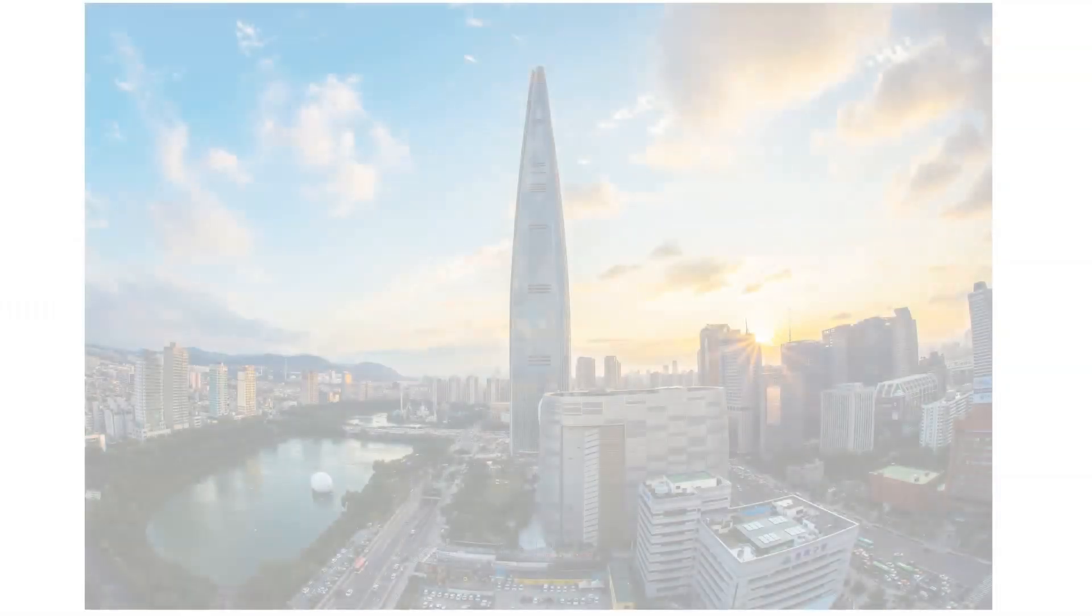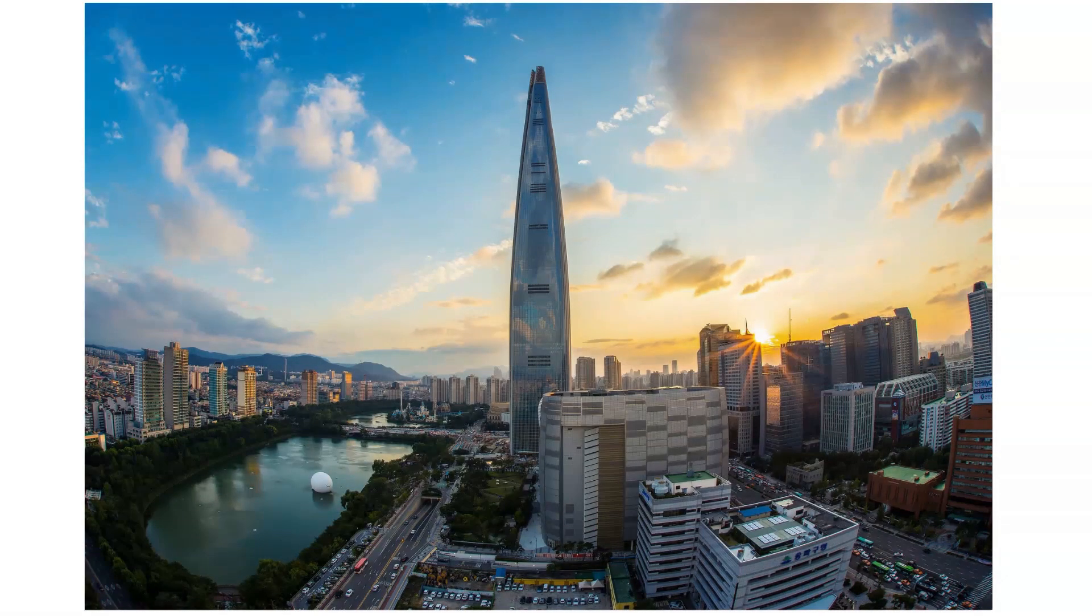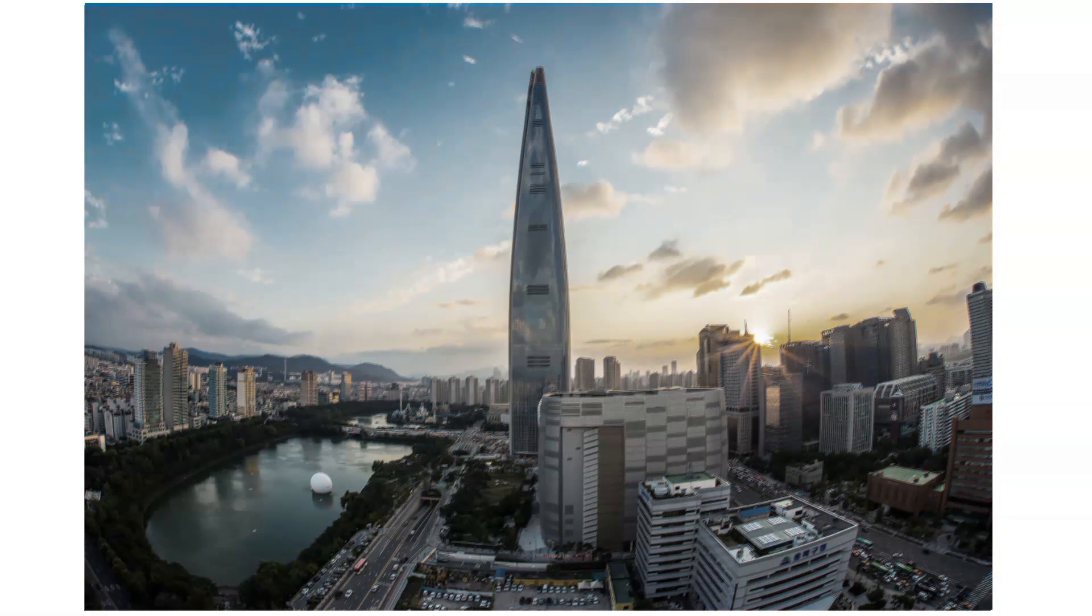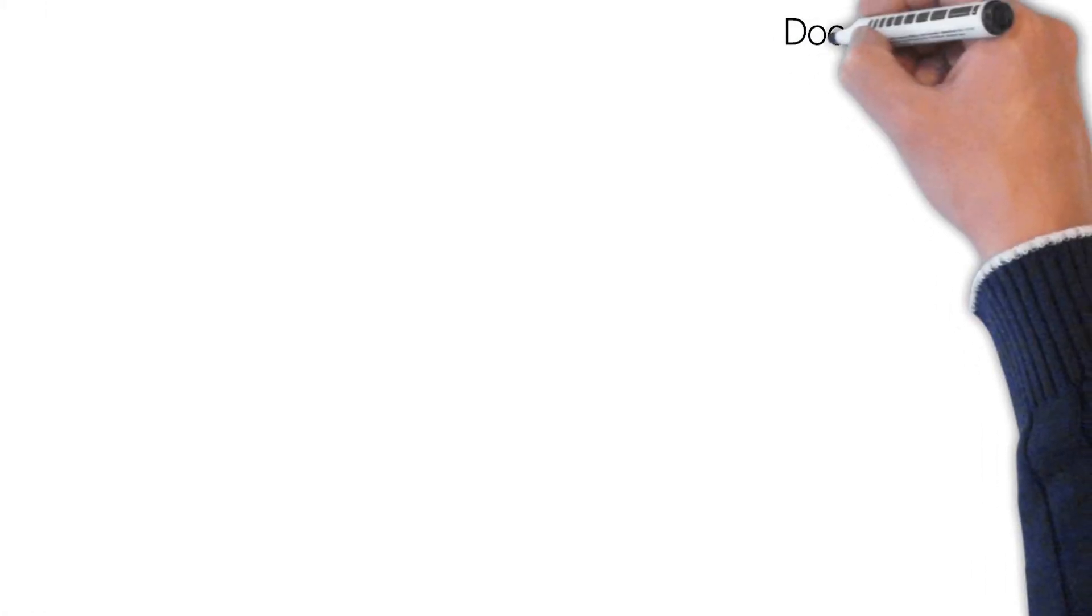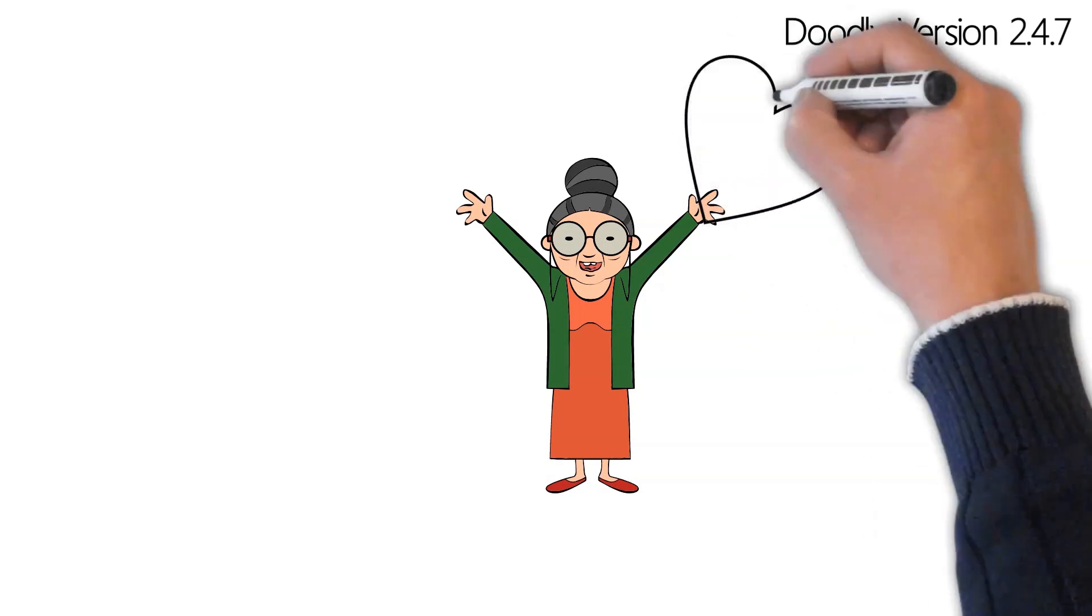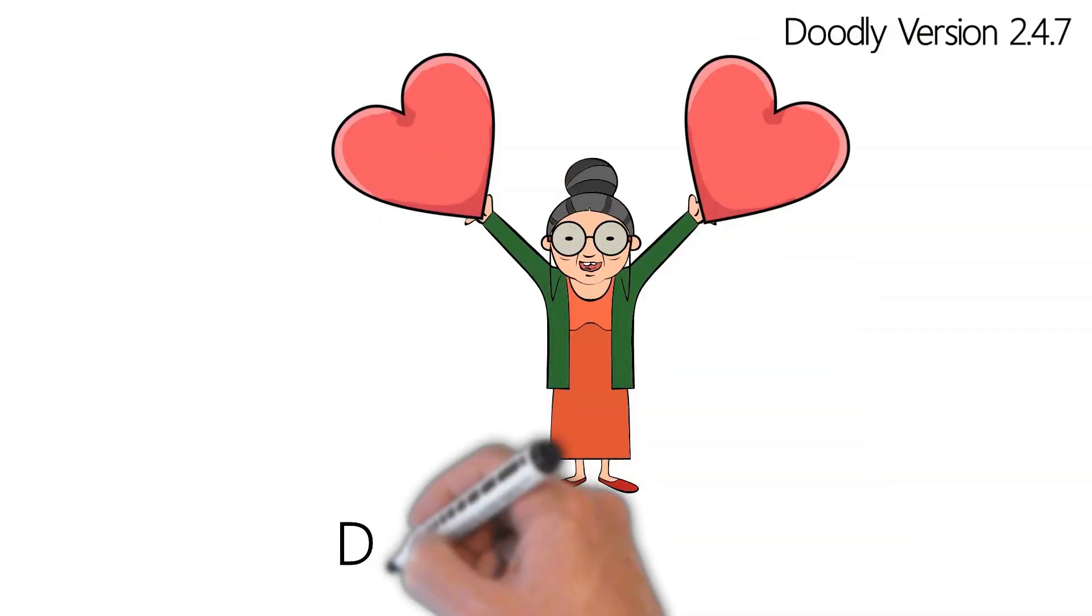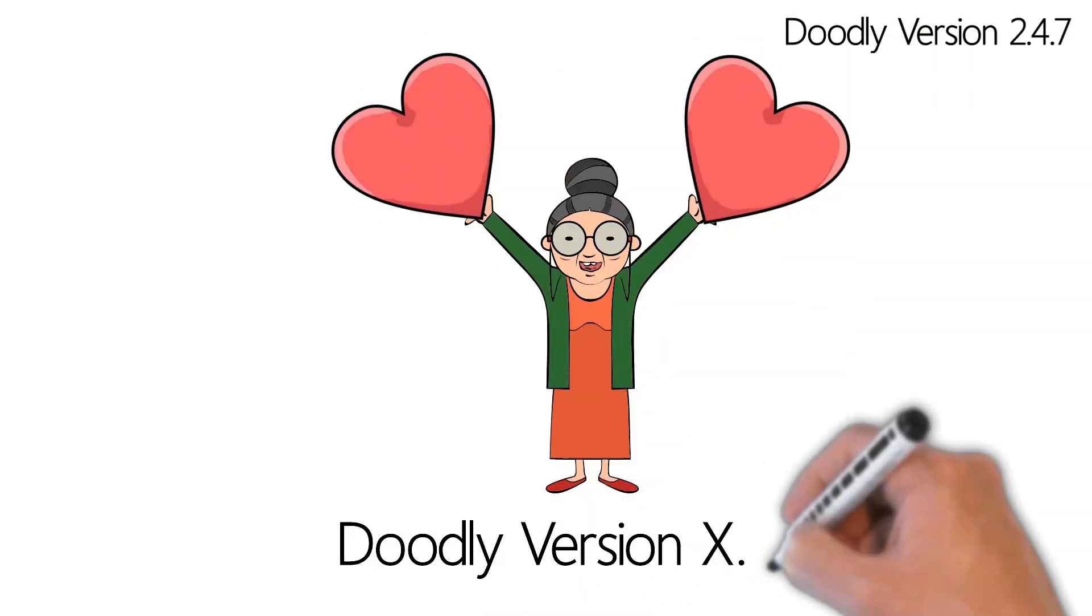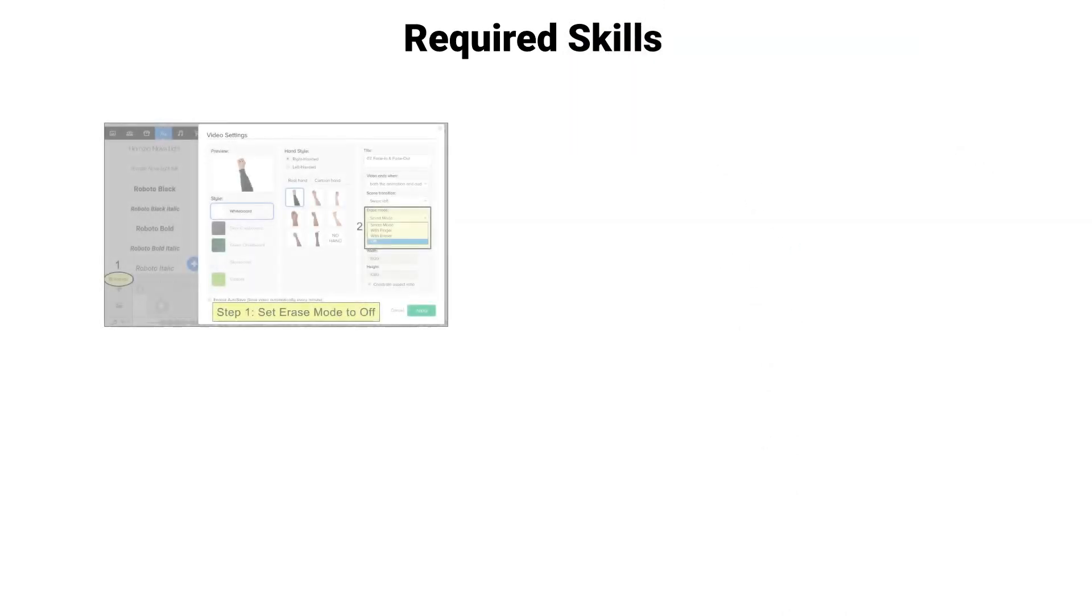We are using version 2.4.7 to create this effect, but it can be performed on any Doodly version. The skill requirements to successfully make it through this tutorial are being familiar with Doodly settings.